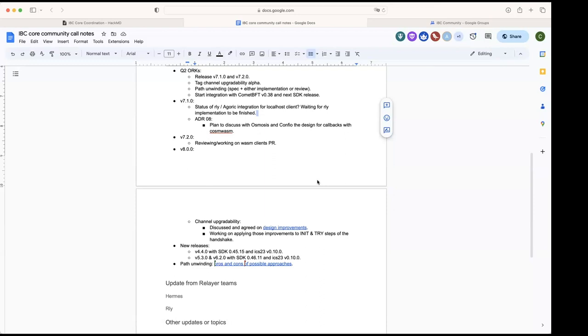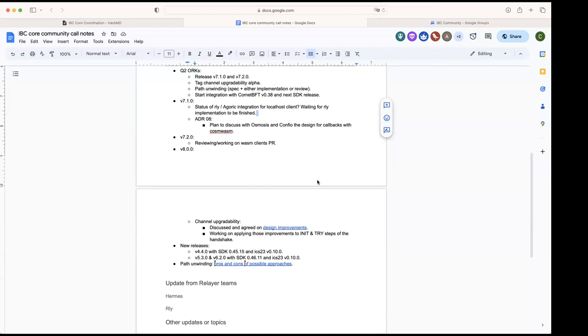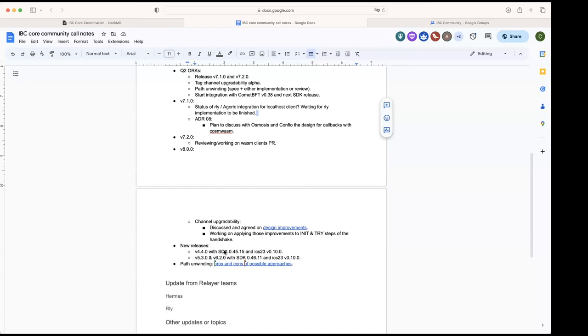We're also trying to tag new releases. Last week we also tagged a new version of ICS-23, so that's v0.10. This includes the support for non-existence proofs for Penumbra, the changes that they needed to support the non-existence proofs. We're going to try to include it also in the v4, v5, v6 releases, minor releases that are bumping also SDK.